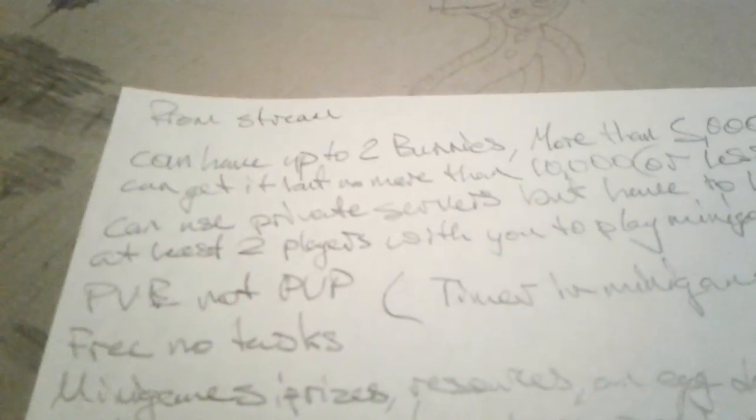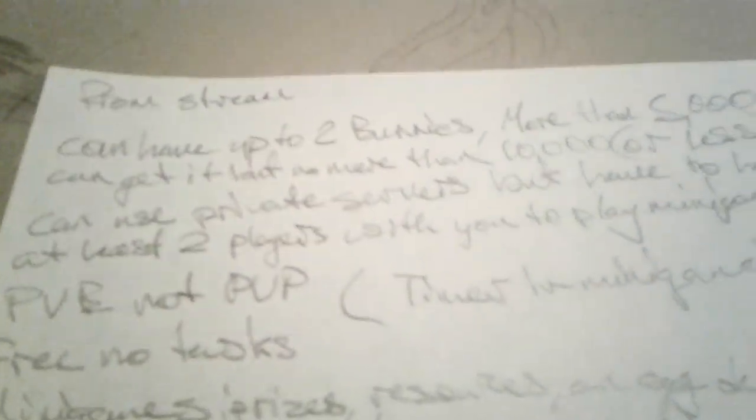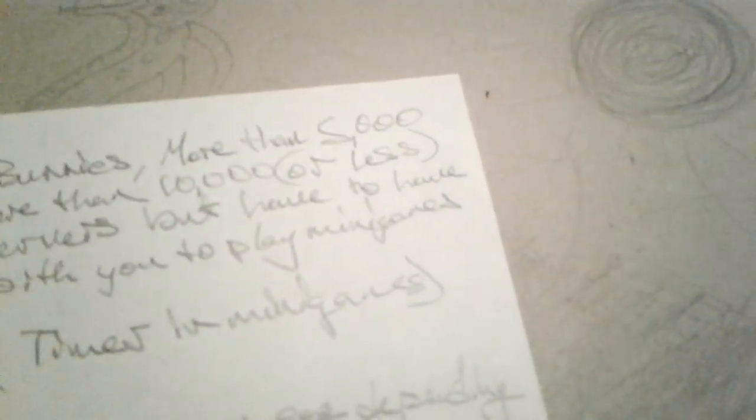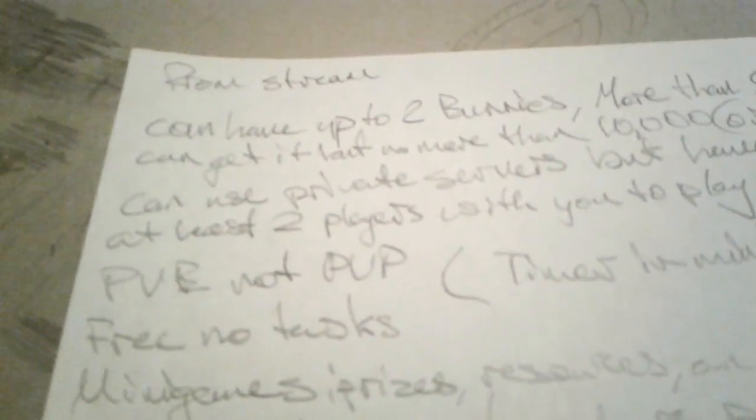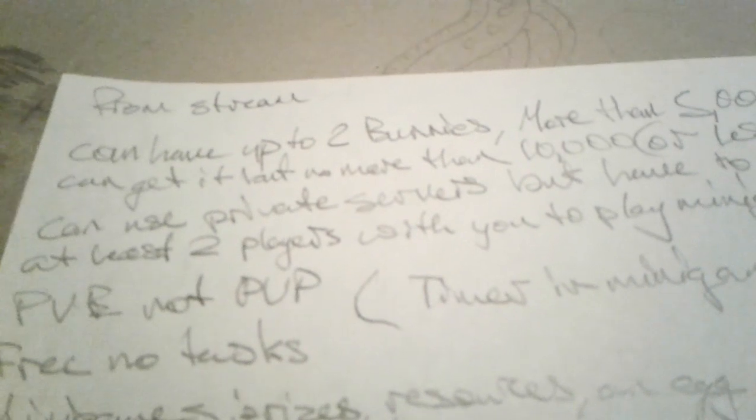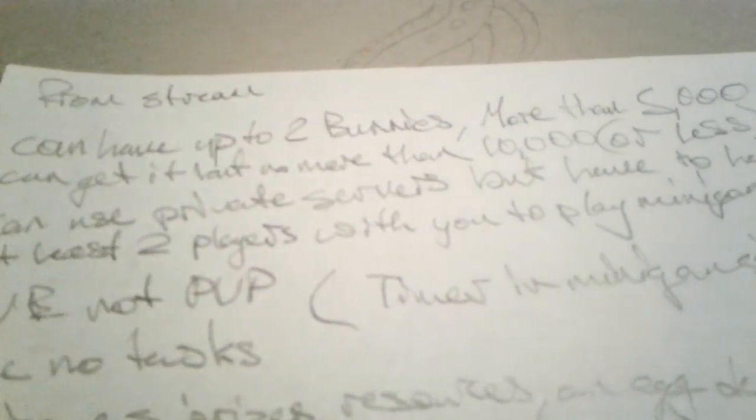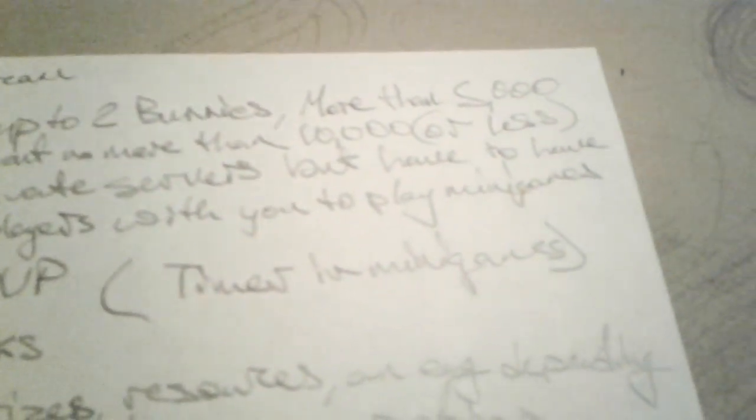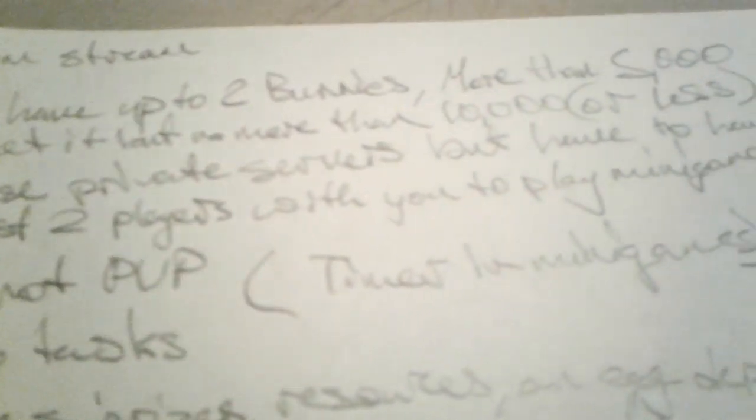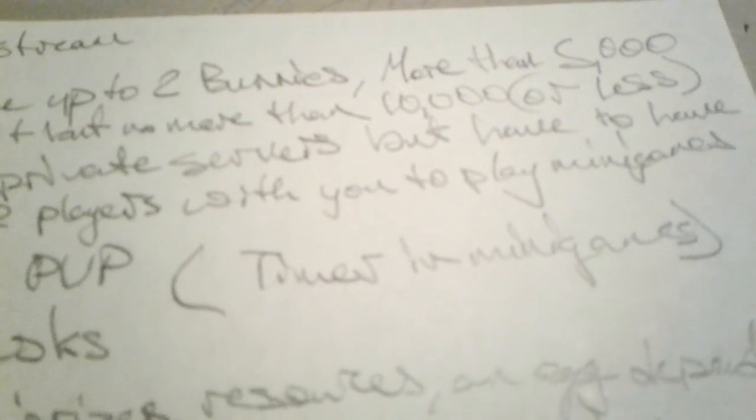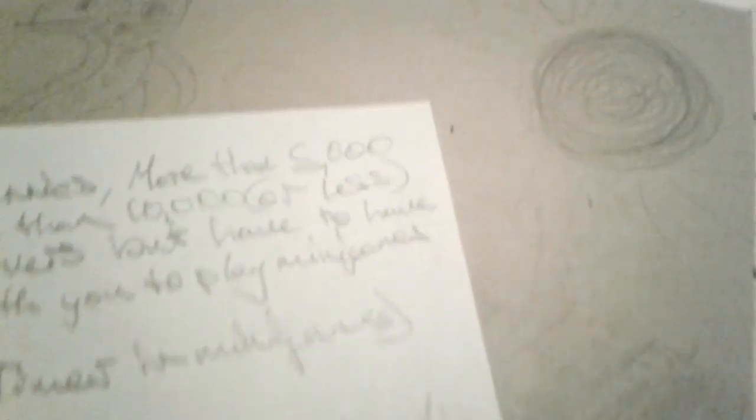So, you can have, for the Easter event, you can have up to two bunnies. Oranga bunnies, whatever you want to say. More than 5,000 people, players, can get it. But less than 10,000. There we go.